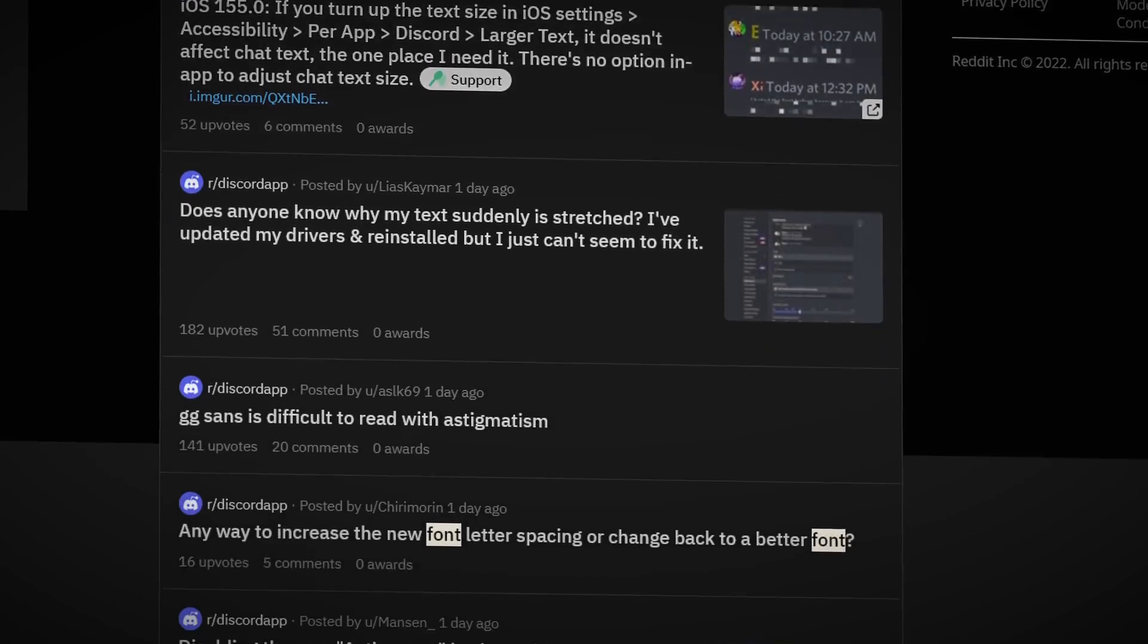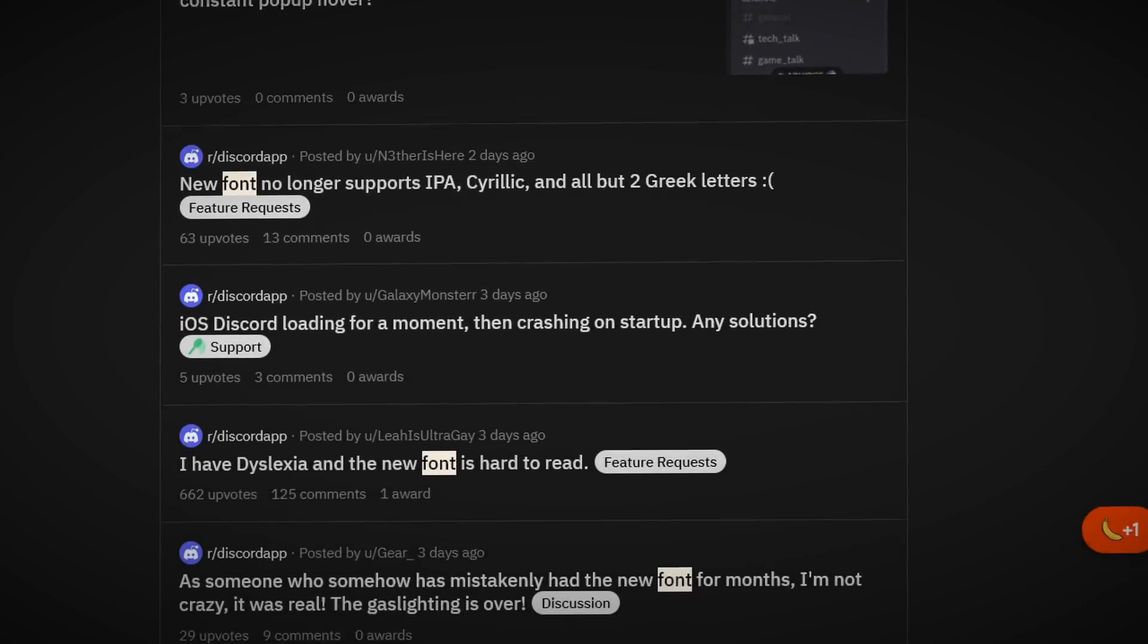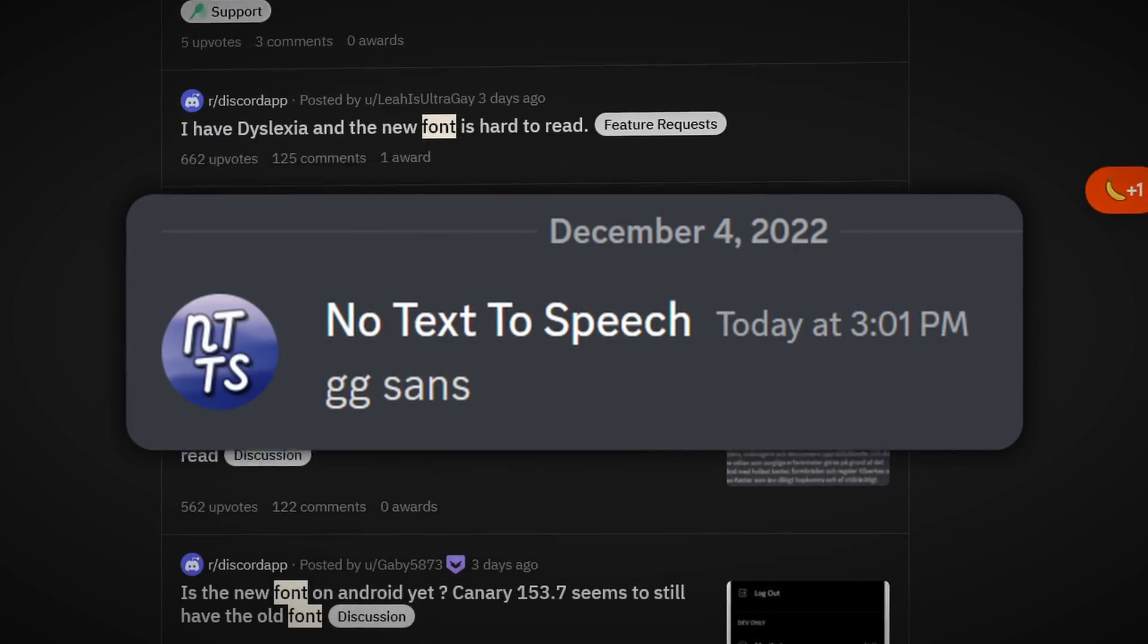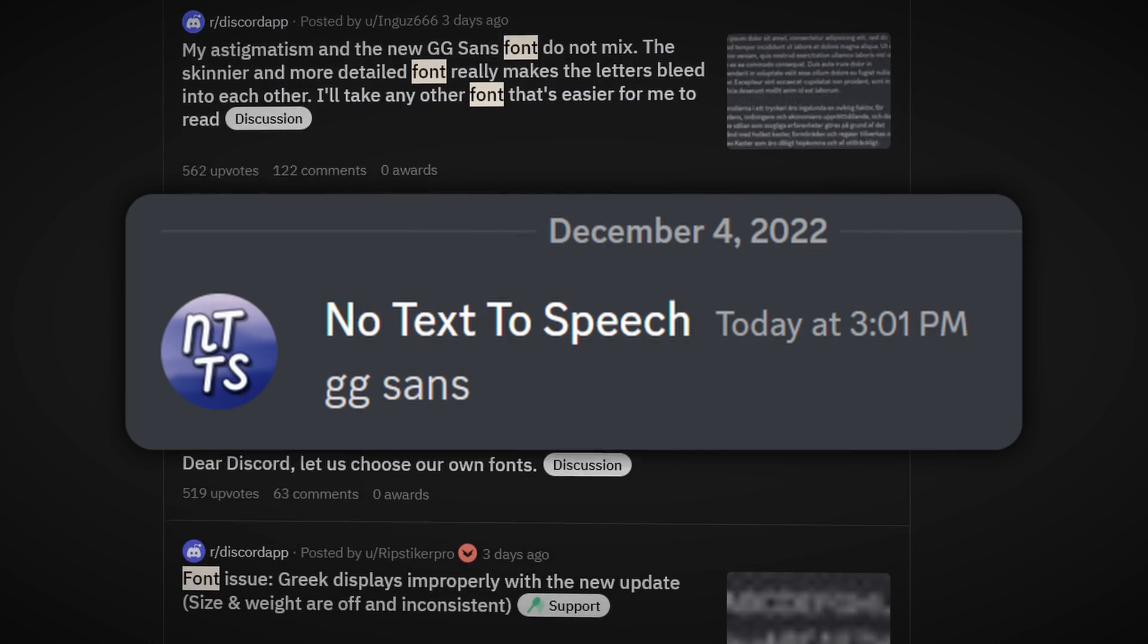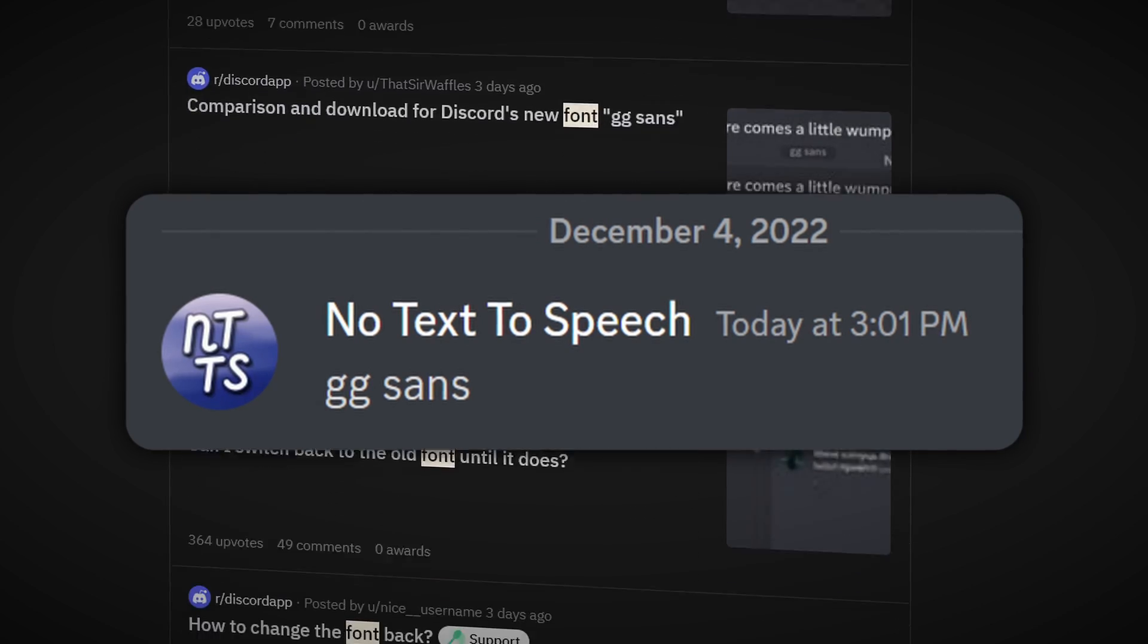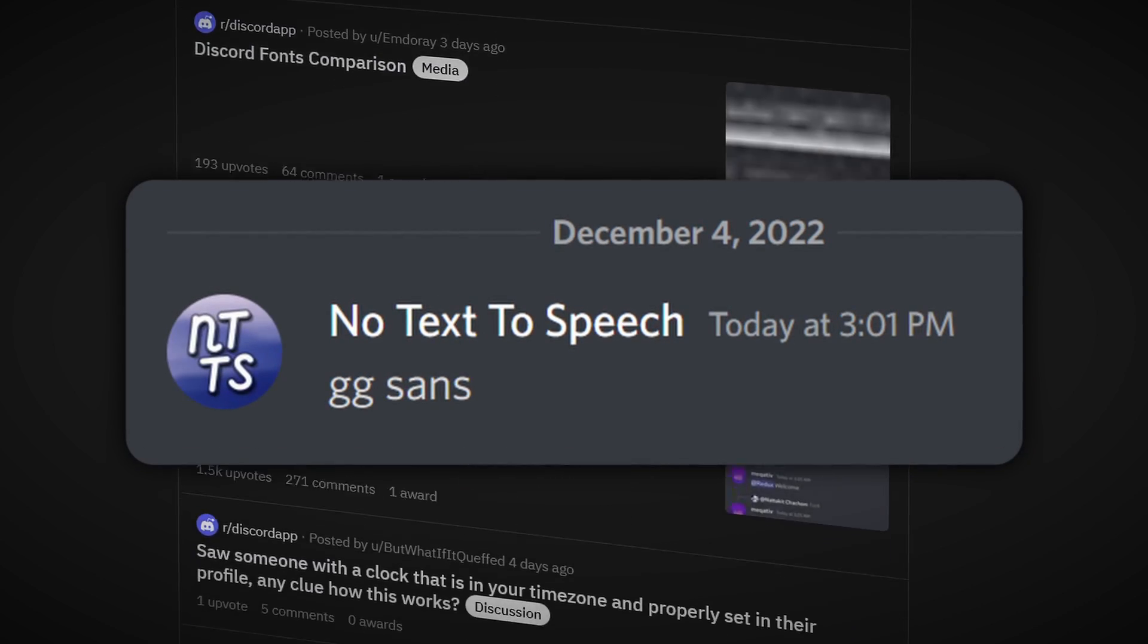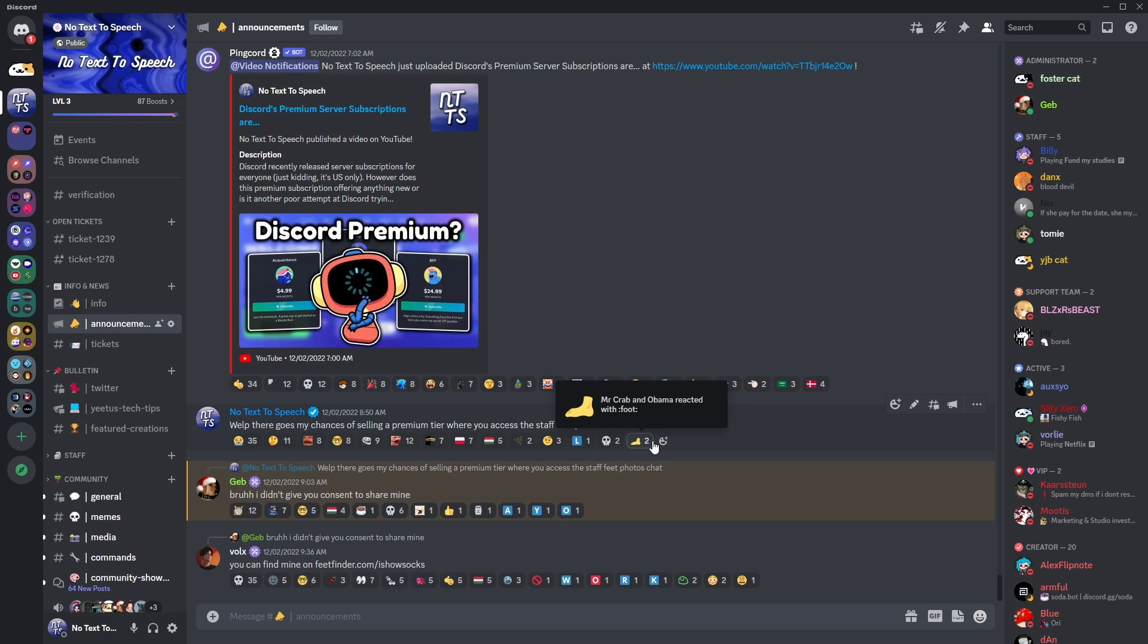So, in Discord's never-ending pursuit to piss people off on Reddit, they released this new font. Now, I personally don't like it, and you read the video title already, I'm gonna show you how to change it back to the old font.